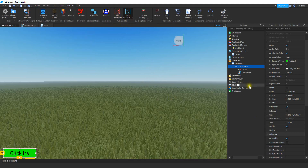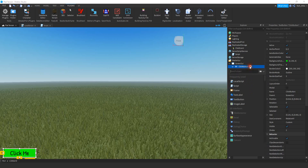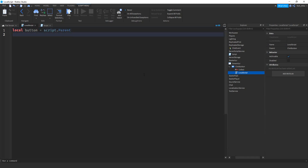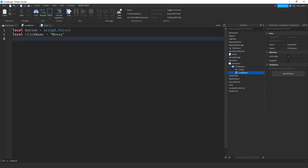After those changes, we're going to add a local script inside the button — just click the plus sign and add a local script. The first thing we'll do is make a variable for the button: local button equals script.parent. After that, we'll say local clickName — make sure you have a capital N — and set it equal to whatever currency name you want, so I'm going to choose money. After that, local cooldown equals false.